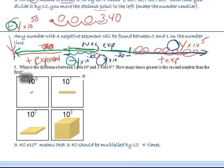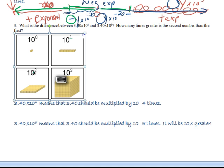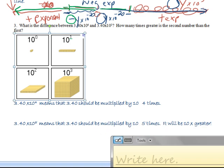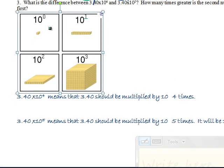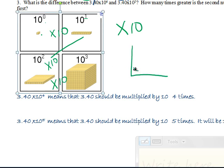Every time you increase by a power of one — going from 10 to the zero, to 10 to the first, to 10 to the second, to 10 to the third — you're increasing by a factor of 10. You're taking what you had before and multiplying it by 10 each time. It's an exponential increase.